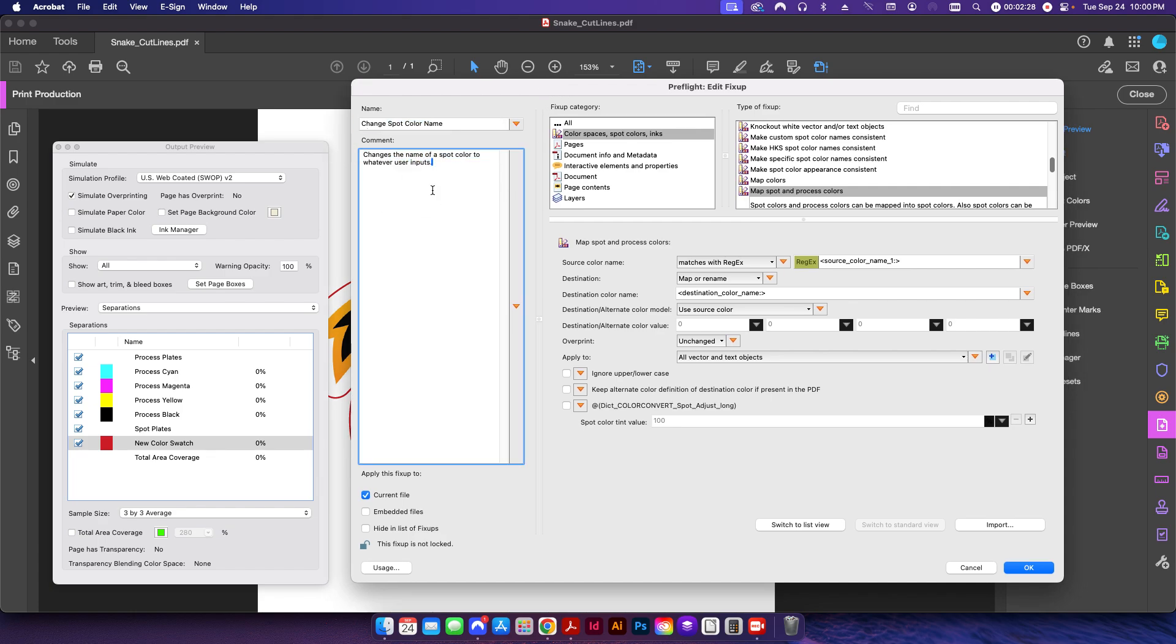Basically my description is it's going to change the name of spot color to whatever the user inputs, so it's going to ask what color swatch do you want to change and then what color swatch name do you want to change it to. This is going to be under fix-up category of color spaces, spot colors and inks, and this is the map spot and process color.